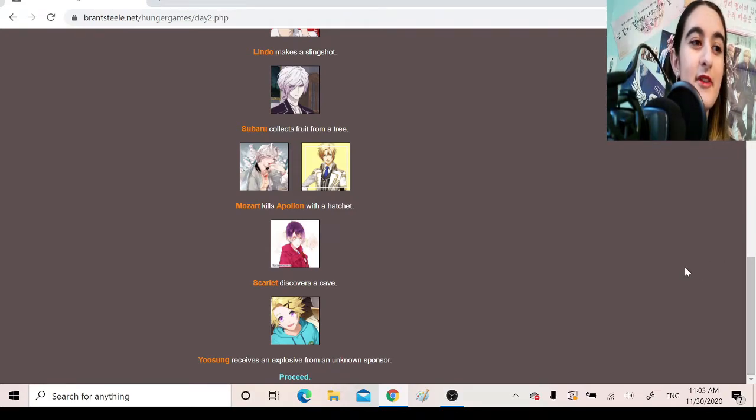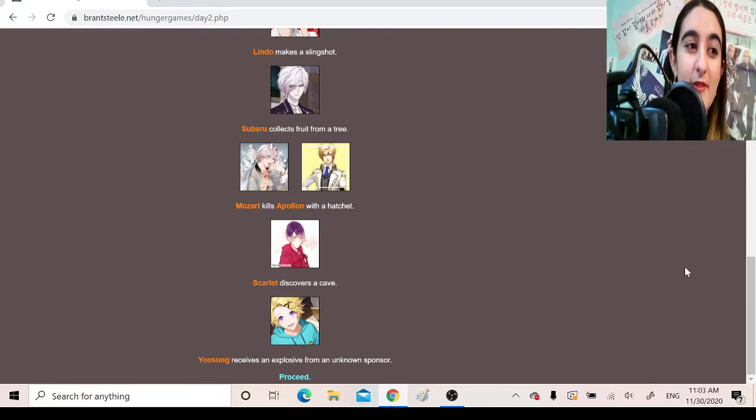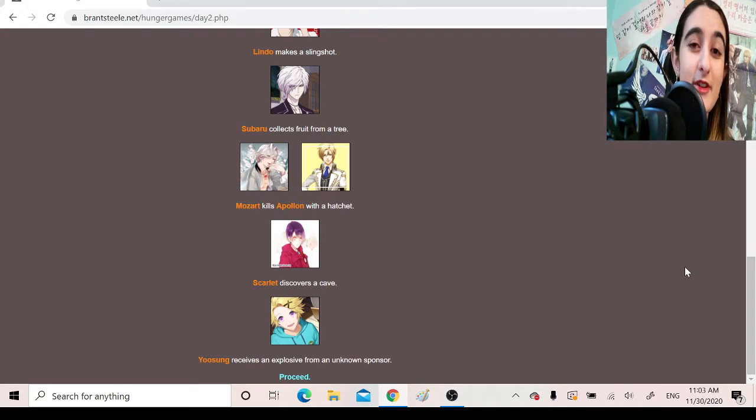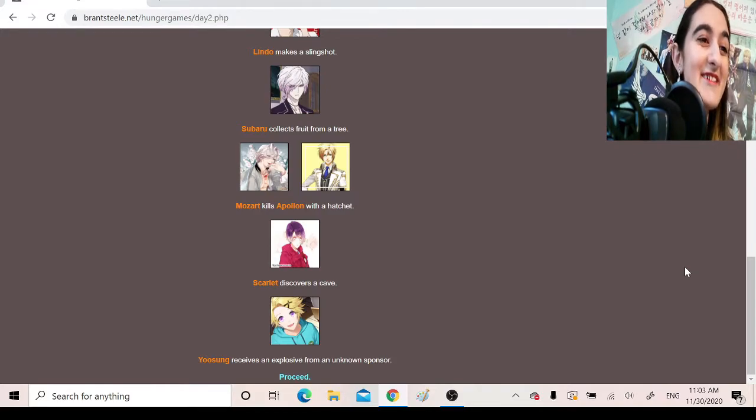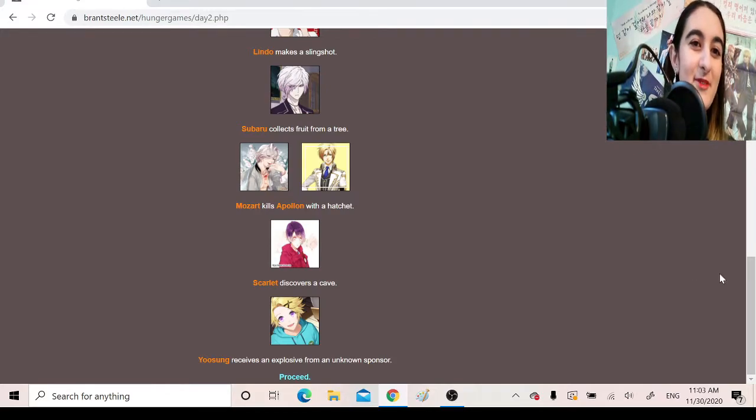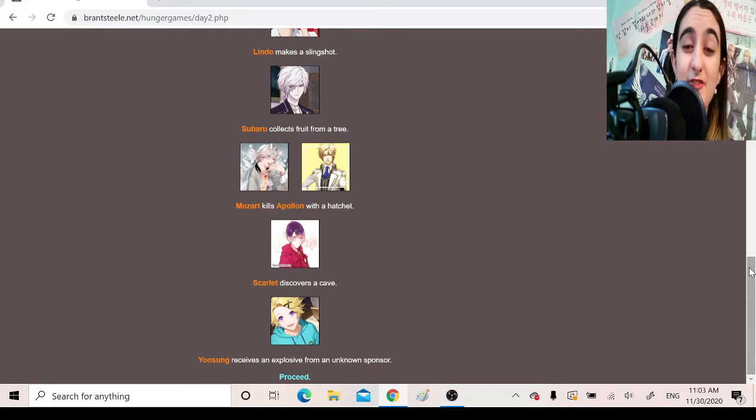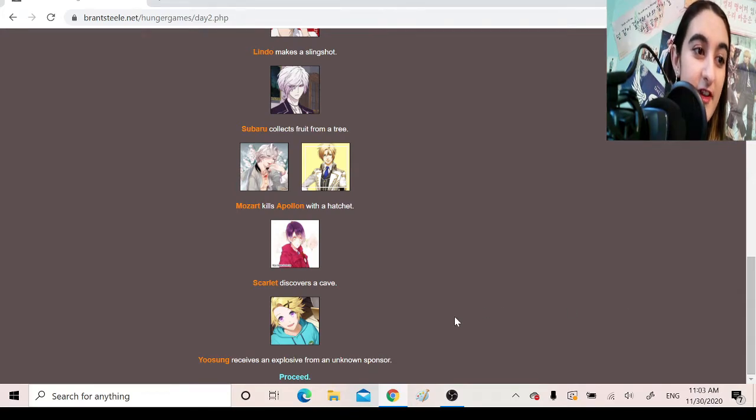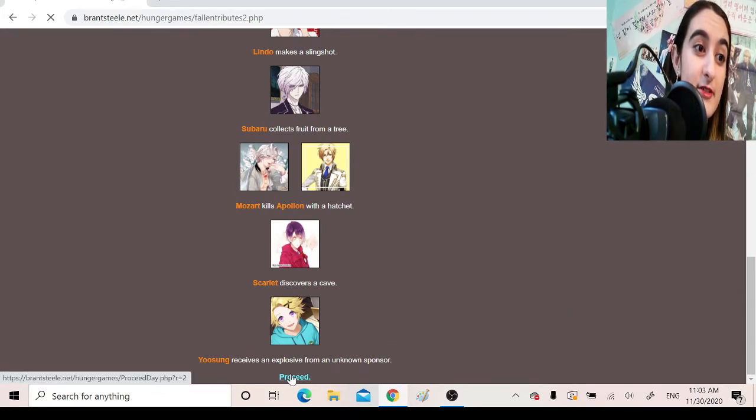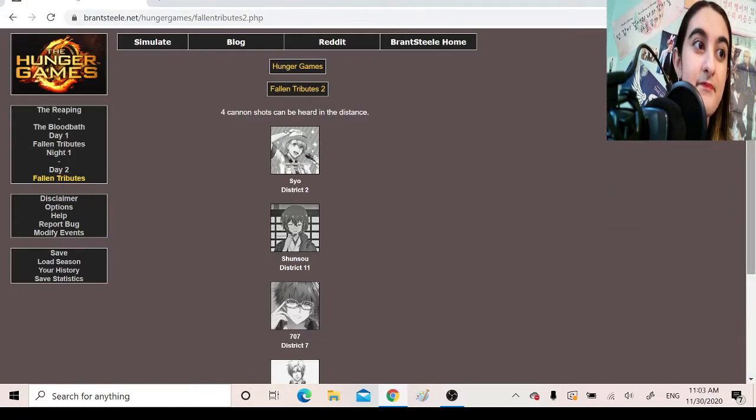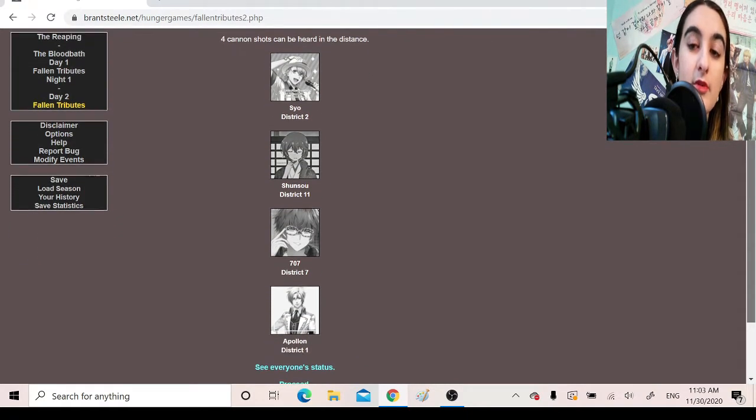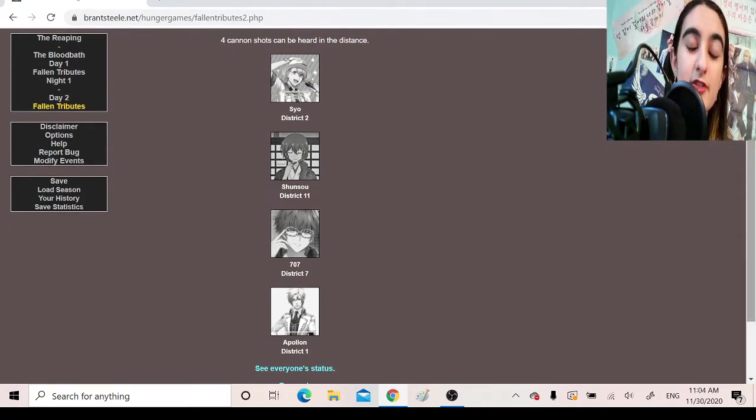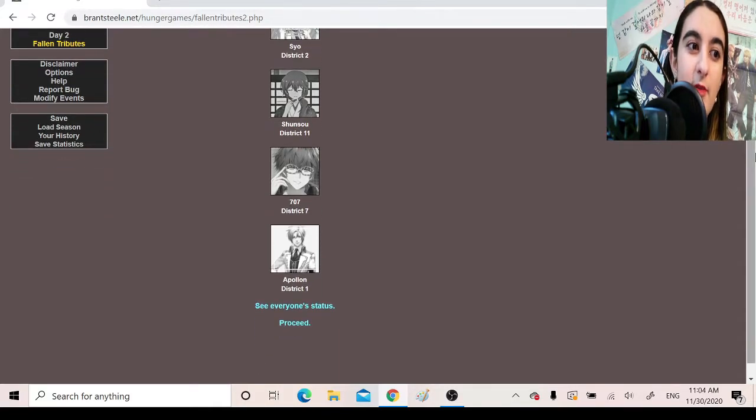Dude, okay, Mozart has a thing for killing gods, because in my first run-through of trying to record this, Mozart killed Takeru, and I'm, like, low-key still bitter about it. And now he killed Apollon, so, you know, Mozart really has no fear for any of the gods. Scarlet discovers a cave. Yusuke receives an explosive from an unknown sponsor. Fallen Tributes. Four cannon shots can be heard in the distance. Sho, District 2, Shunso, District 11, 707, District 7, Apollon, District 1.